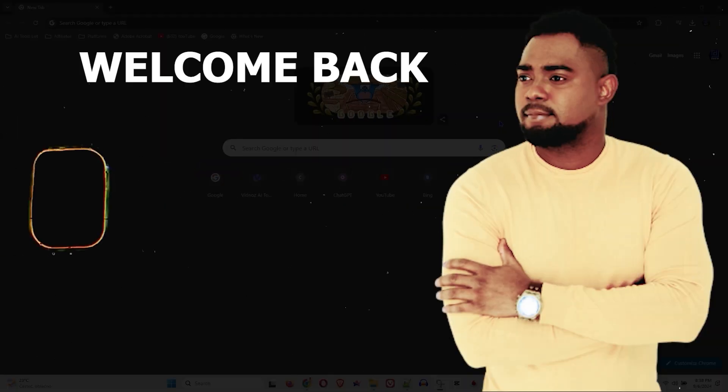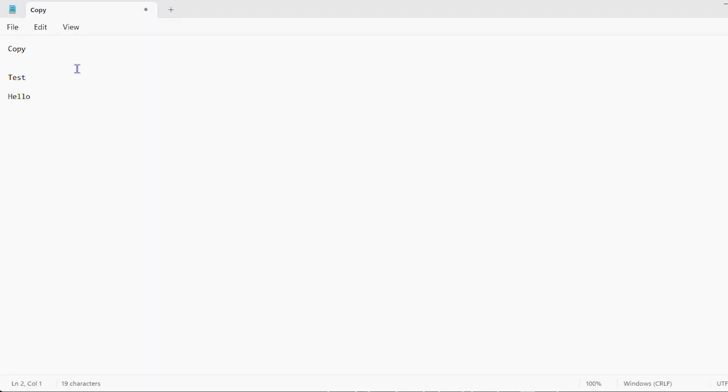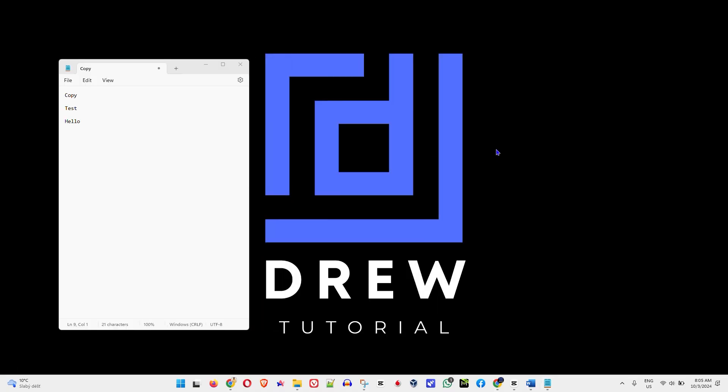Guys, Andrew here. Welcome back to your tutorial. And in this video, I'm going to show you a few ways how to use copy and paste on your Windows 11 PC.